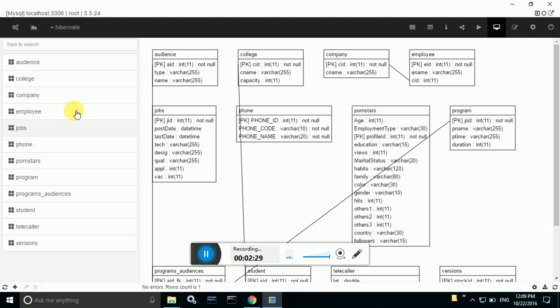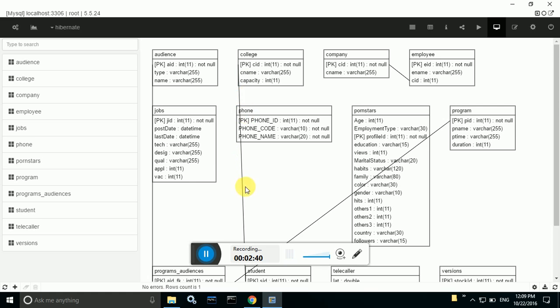All the tables which are there in Hibernate and those Hibernate tables' corresponding ER diagrams are created. And in between that, some few lines are there right, these are nothing but the relationships between those tables.